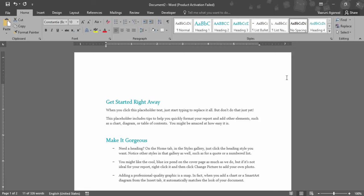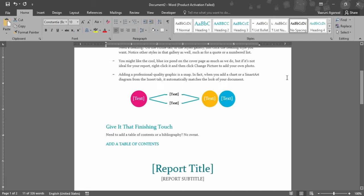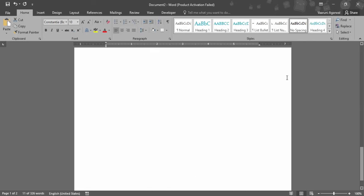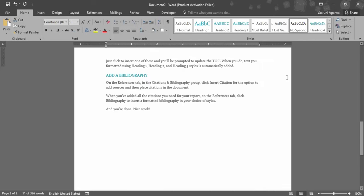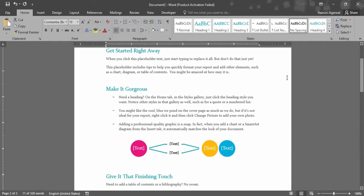In this video we are going to see how you can print a Word document. Right away here I have a Word document in front of me that consists of roughly two pages that I want to print.